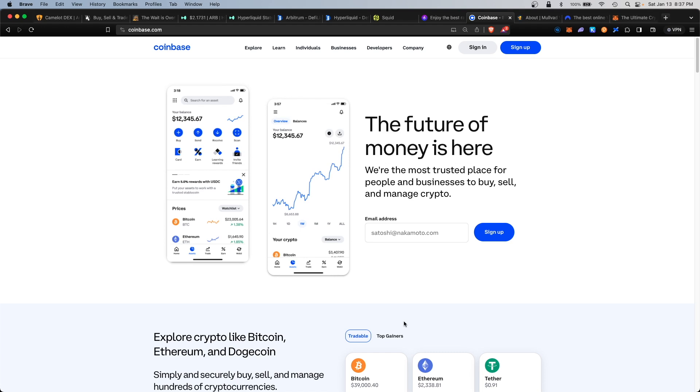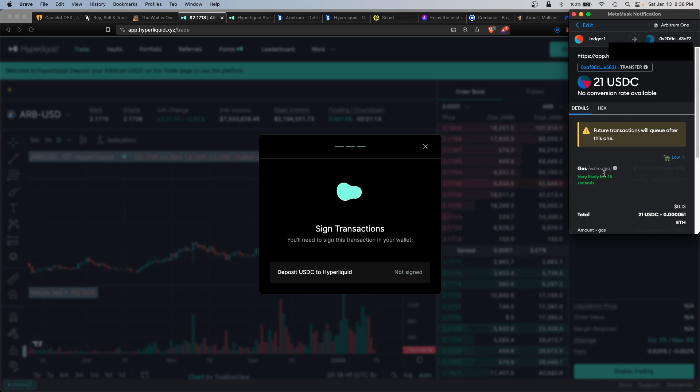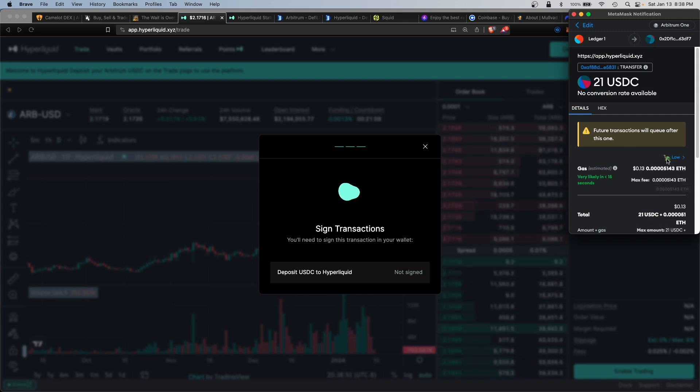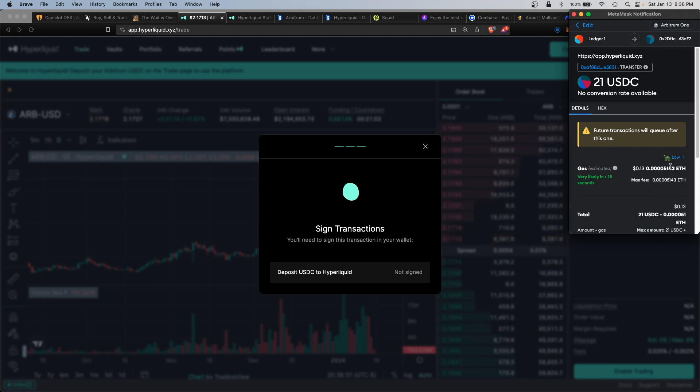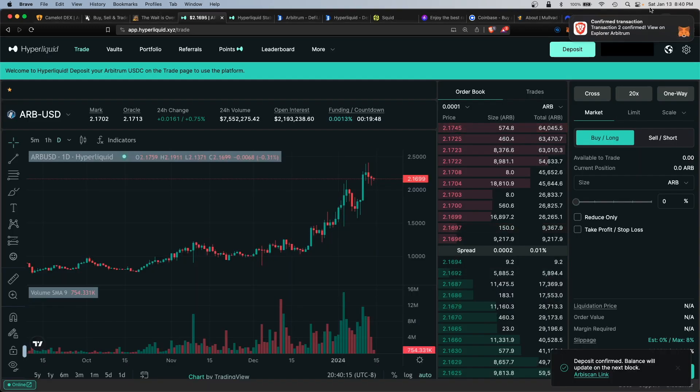Once you have your USDC in your wallet, you would click on deposit and approve the transaction. Gas would be about 13 cents worth of Ethereum, so you will need some ETH in that Arbitrum wallet to pay for gas. That was confirmed.